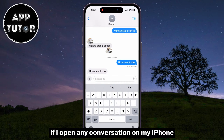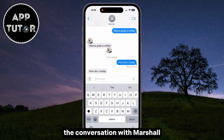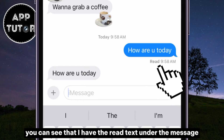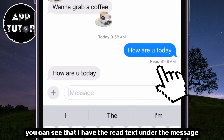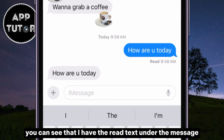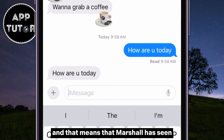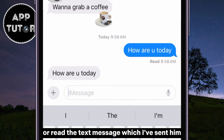If I open any conversation on my iPhone, for example the conversation with Marshall, you can see that I have the 'Read' text under the message, and that means that Marshall has seen or read the text message which I've sent him.